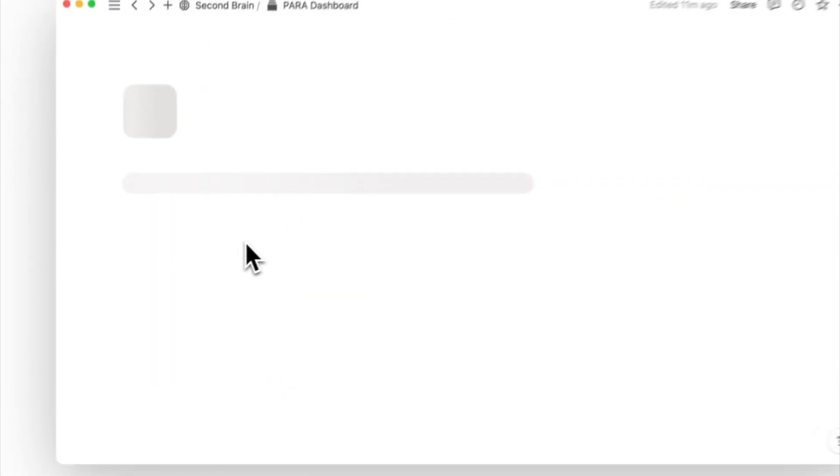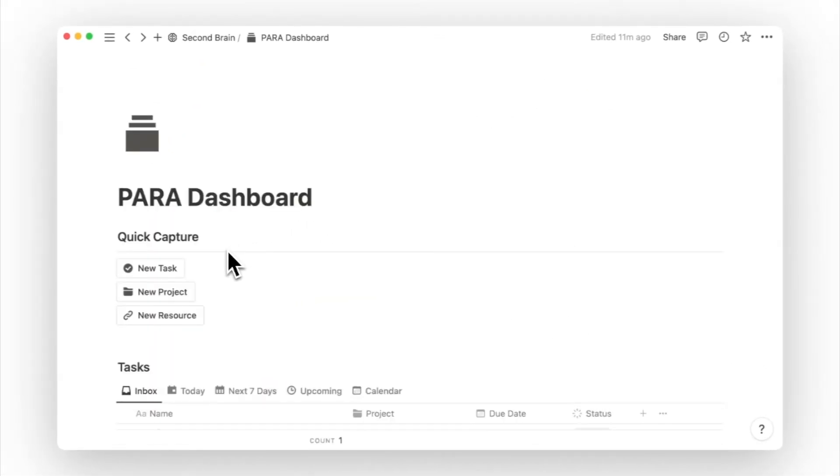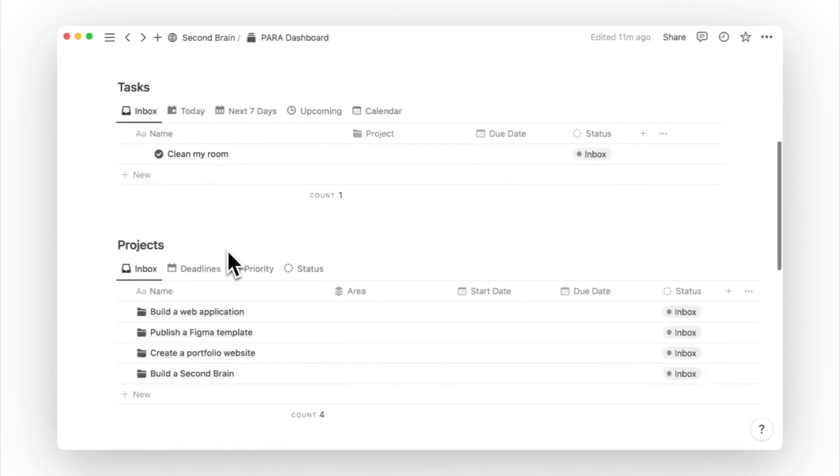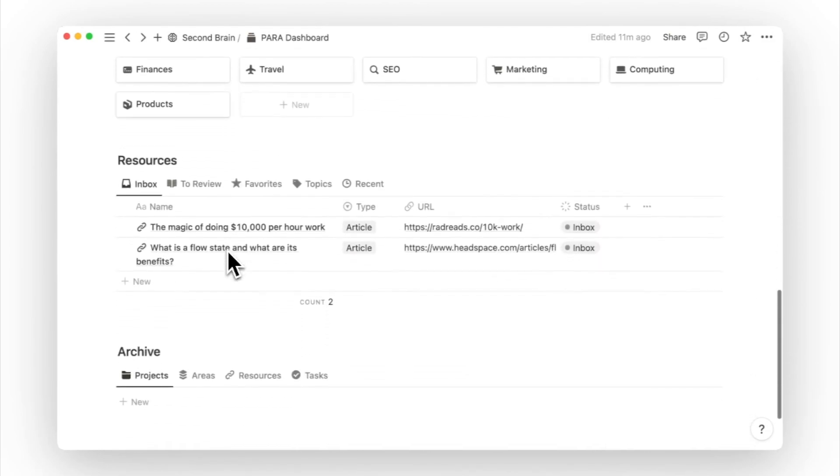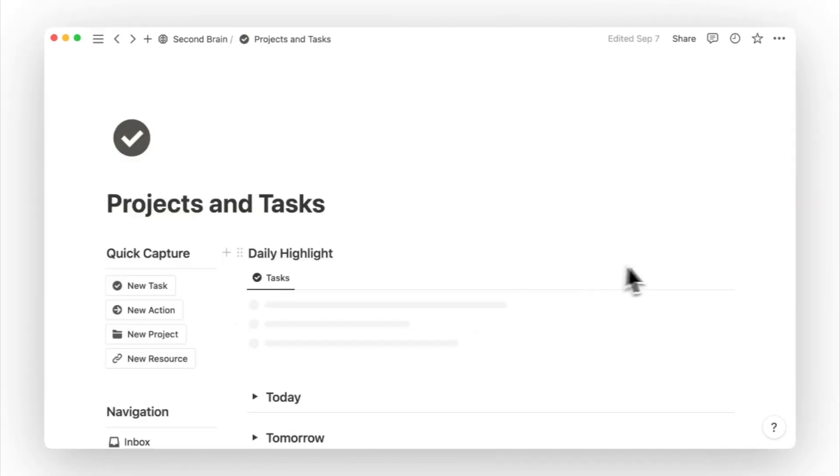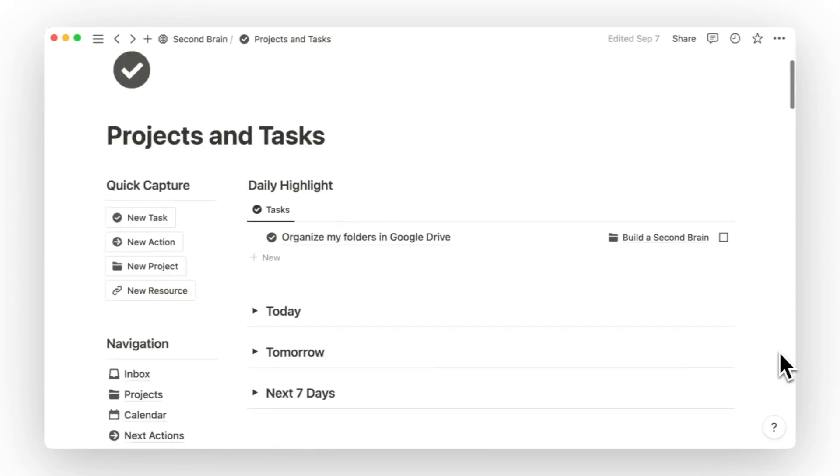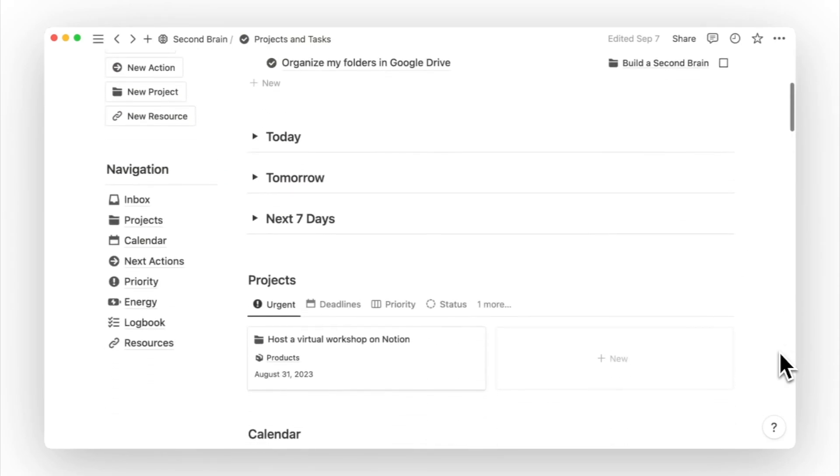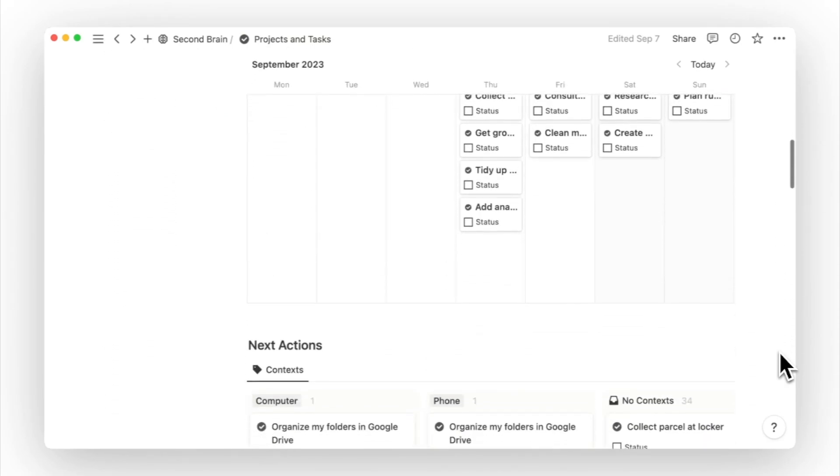When I do feel overwhelmed in Notion, I do like to fall back on the Para dashboard, which simplifies my page to just four main databases of tasks, projects, resources, and areas. If you'd like to focus on your projects and to-dos during your deep work session, you can use the projects and tasks page to hide away more of the knowledge management features.